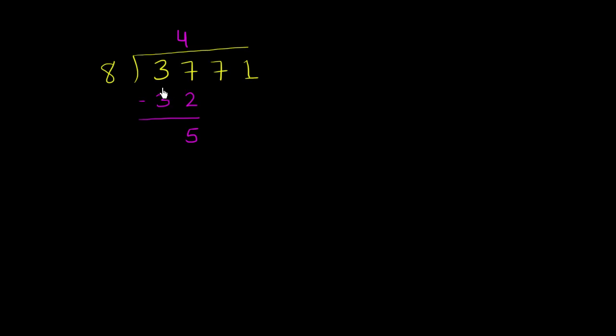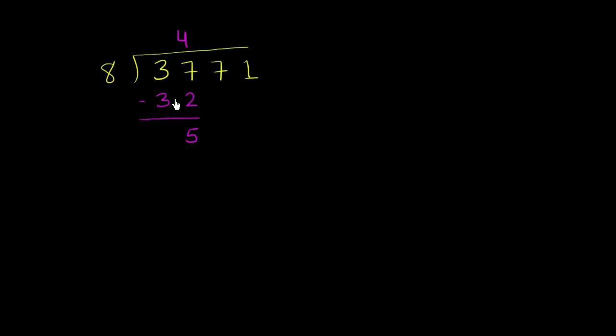And just so you have a little glimpse of what's actually going on here, we're really saying how many times does 8 go into 3,700? And we're saying that 8 goes into 3,700 400 times. There's 4 sitting in the hundreds place. And that 400 times 8 is 3,200, and when you subtract 3,200 from 3,700, you're getting 500. But we'll revert back to just the traditional long division mechanics. When we say 8 goes into 37 four times, we're really saying 8 goes into 3,700 400 times.